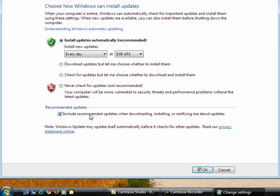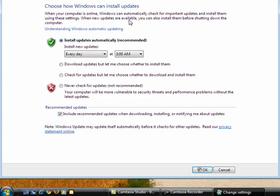You can also check the box down here to include recommended updates when doing your updates. So this is how you turn on automatic updates in Windows.